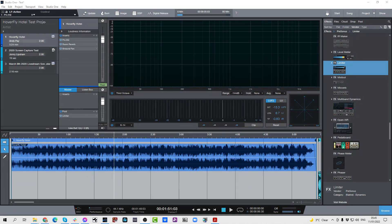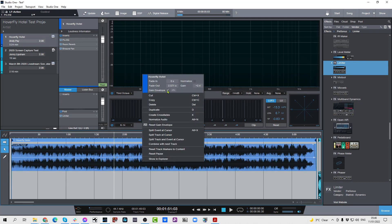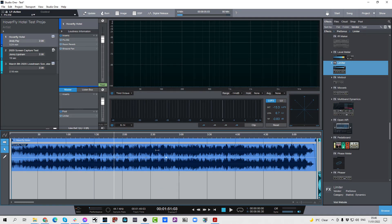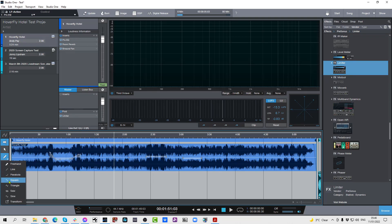Next up is clip gain envelopes, which are now finally available here in the project page — also asked for for a very long time. What we can now do with this line that now appears on the events — exactly the same way as in the song page — is right click the event and we now have this checkbox for gain envelopes. Check this and you can bypass it as well when you need to. Once you've done that, you can enter your automation points, increase the gain here, decrease it there. You can also use the pencil tool to do freehand things, or draw a line that gives a little ramp up. All of those are available in the pencil tool directly on the event, which is extremely cool.